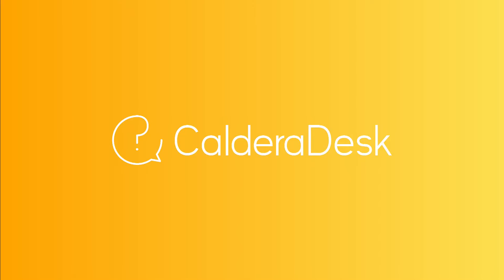For any help with our software, be sure to visit our Caldera Desk Knowledge Center. Thank you.